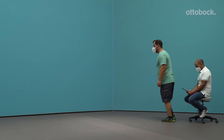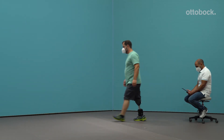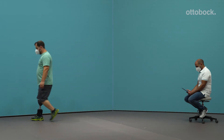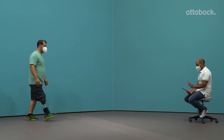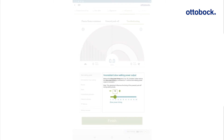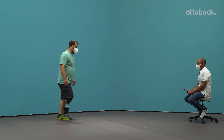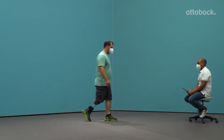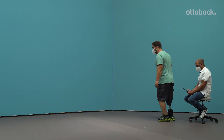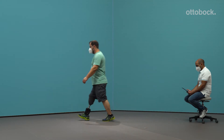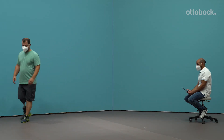The user reports the power output is inconsistent when walking slowly. Reduce the slow power timing setting from 21 to 18. If needed, further reduce the slow power timing setting by increments of 1 until the slow walking power output is consistent. This setting influences the timing of the powered push-off while walking slowly.